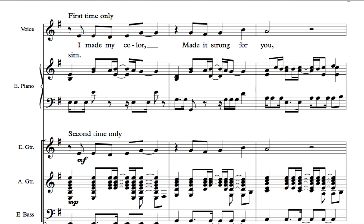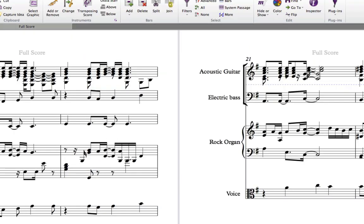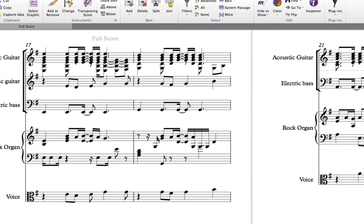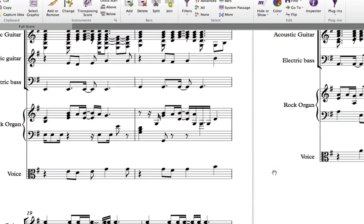articulation marks, phrasing, tempo markings, performance instructions, grace notes, lyrics, and much more.